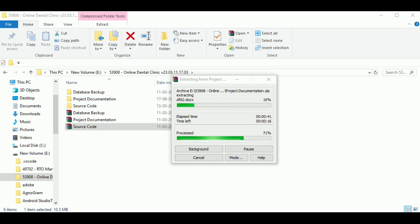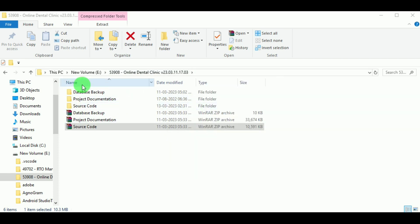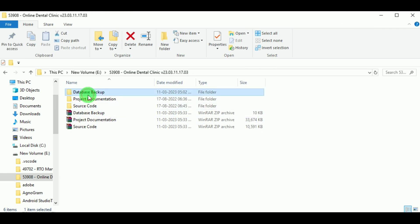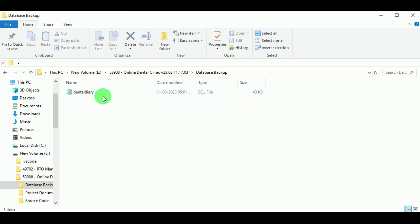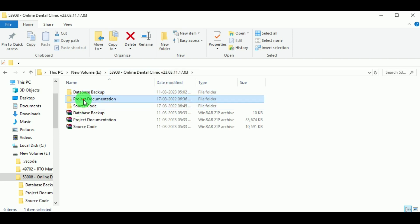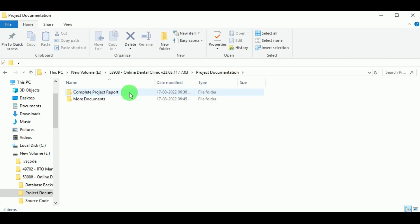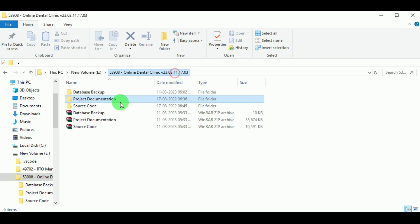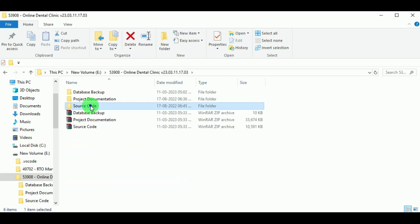Once the files are completely extracted, we can open the folders and view the data. Inside the database backup folder we can find the SQL file called Dental Diary. Inside the project documentation folder we can find two files: the complete project report and more documents. In the source code folder we can find the PHP files. Now let us copy the source code and paste it into htdocs.